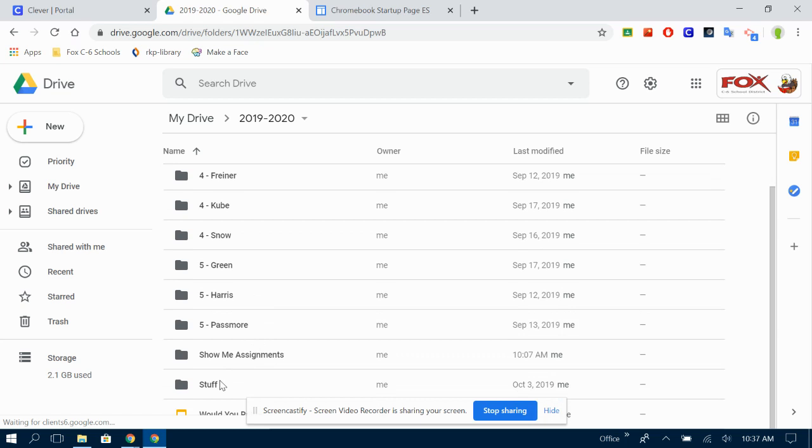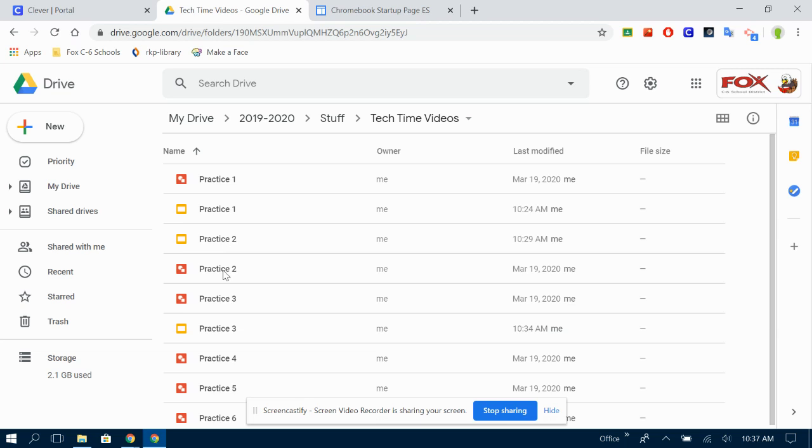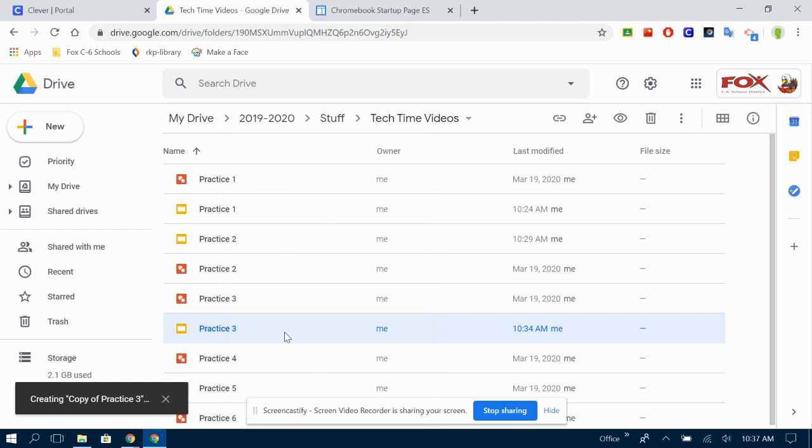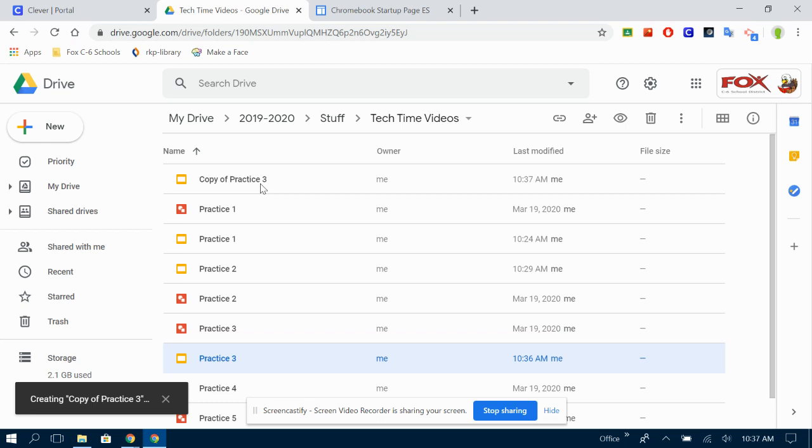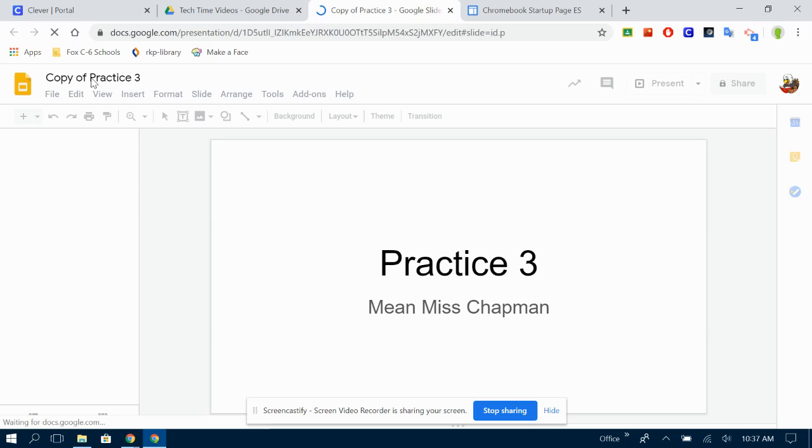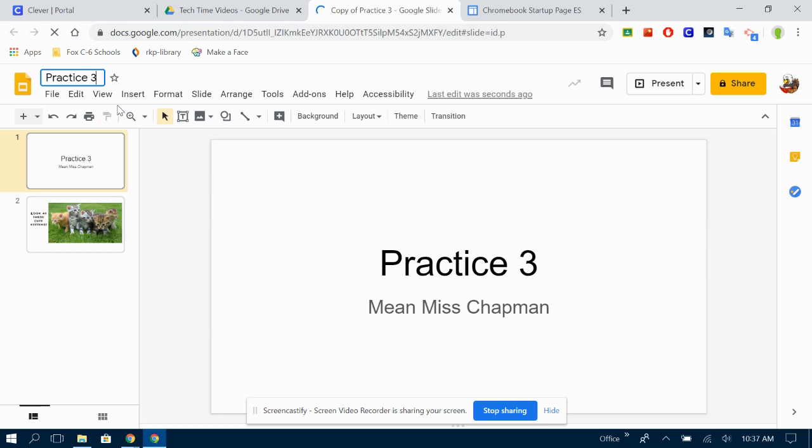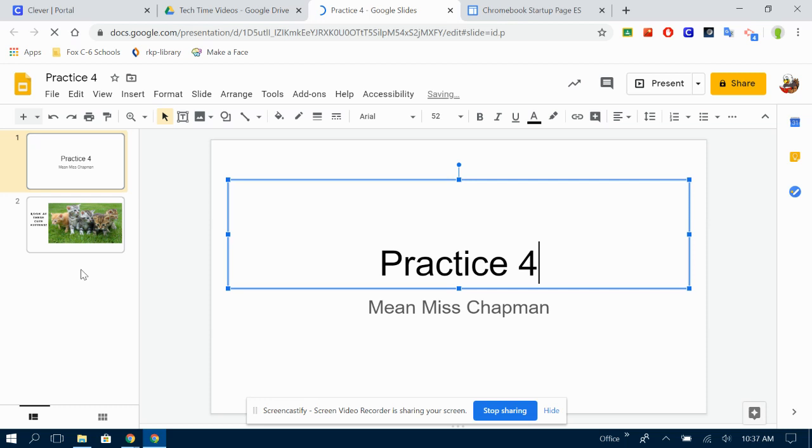I'm going back to my Slideshow, make another copy so that I don't mess up the one I had before. Although I could always use that Undo button. That thing is pretty handy. I'm going to change the name once again so that this is practice four. That way I keep track of everything.